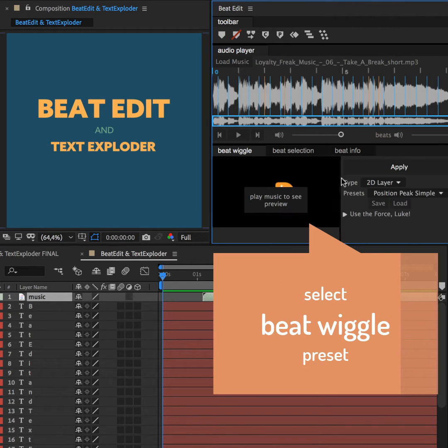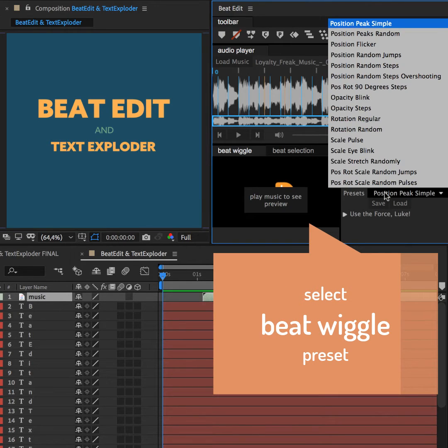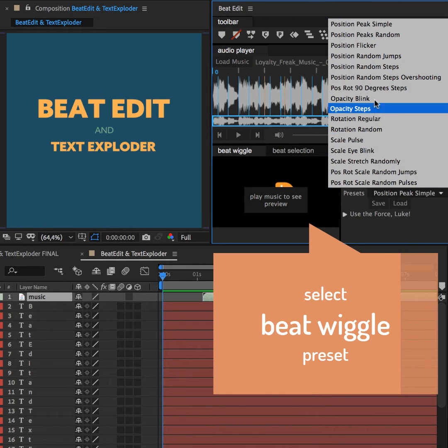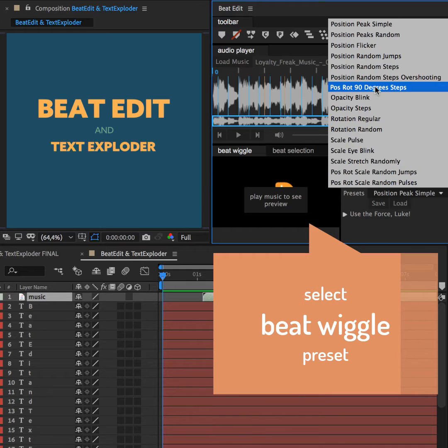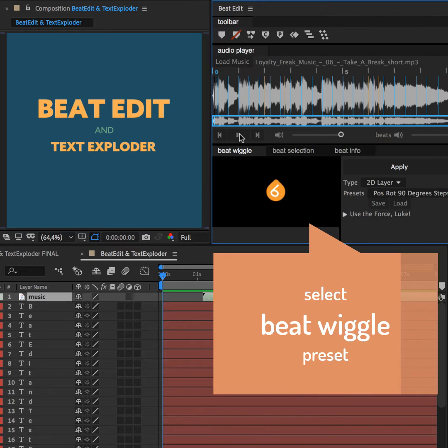Then, in the BeatWiggle component of BeatEdit, we choose the preset with which we want to move our letters. Let's preview this.